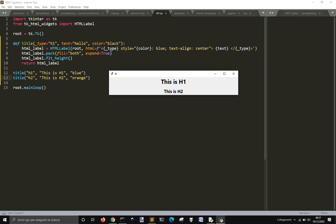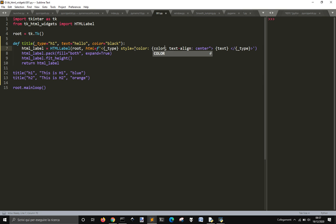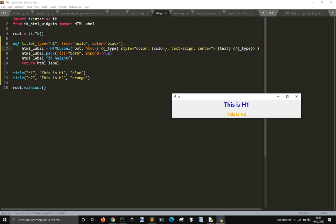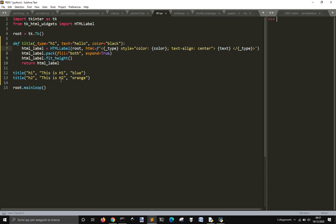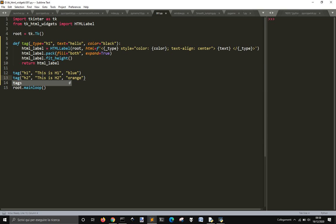This is h1, this is h2. Here I could call this html tag. Then let me see if it works with p tag as well.